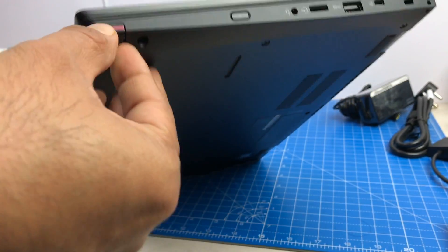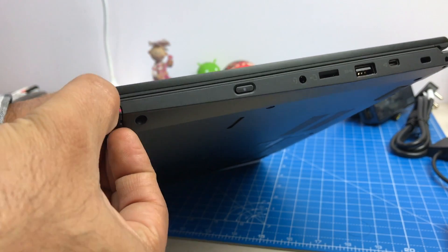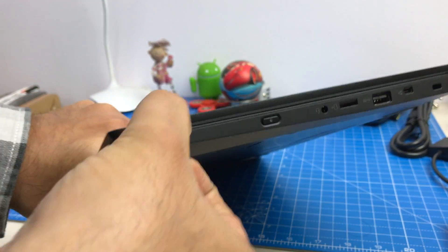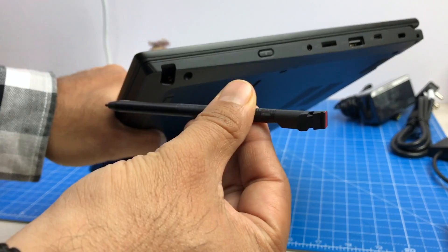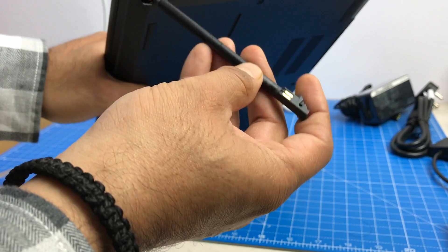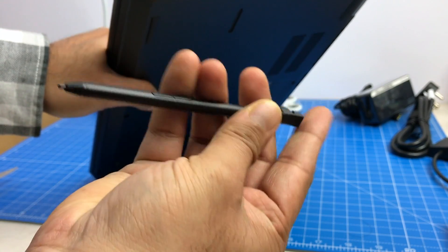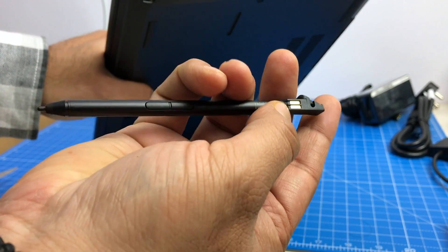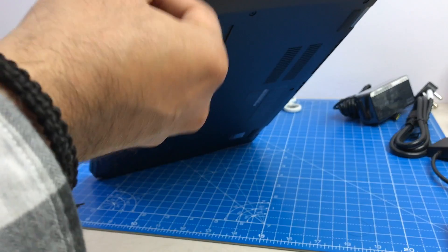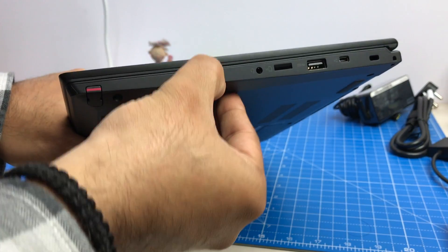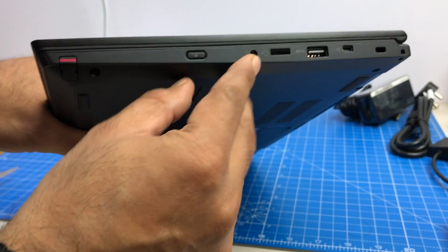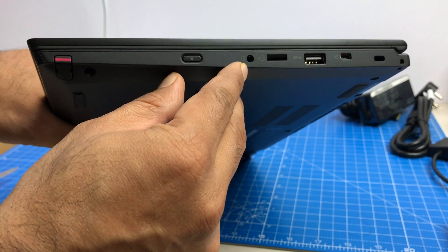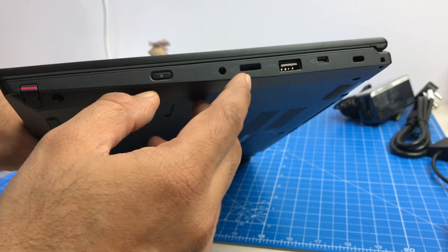So here you have something which looks like a stylus or a pen. Since this is a touch device, it comes with this stylus and it also has some buttons and these connectors here. So this is probably an active stylus. Here you have the power or wake up key. Next to it, you have 3.5 mm audio port.